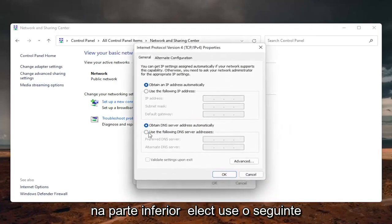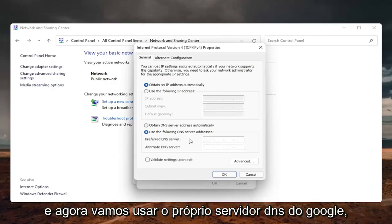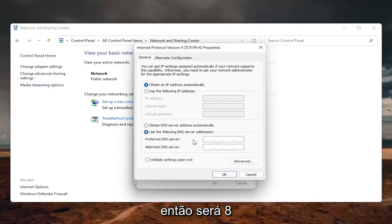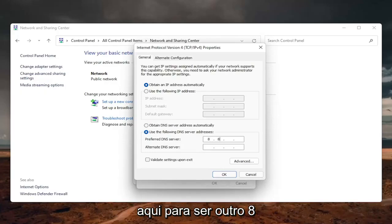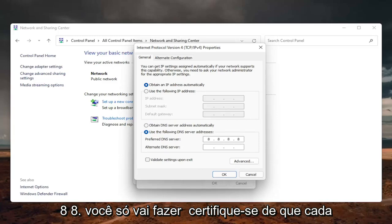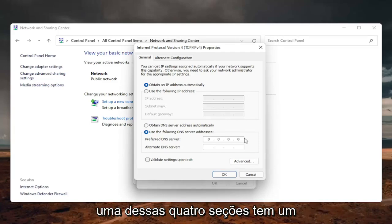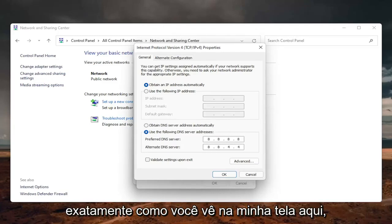On the bottom, select use the following DNS server address. And now we are going to use Google's own DNS server. So it's going to be 8.8.8.8. And then click inside the second field here. You're just going to make sure each one of these four sections has one 8 in them. And then the alternate DNS server is going to be 8.8.4.4, exactly how you see it on my screen here.